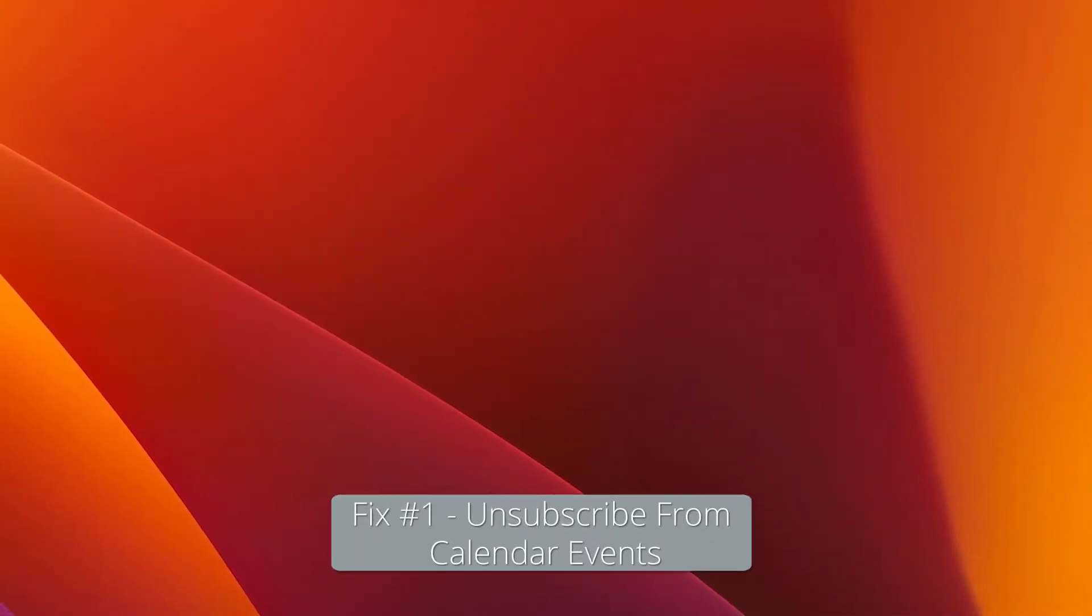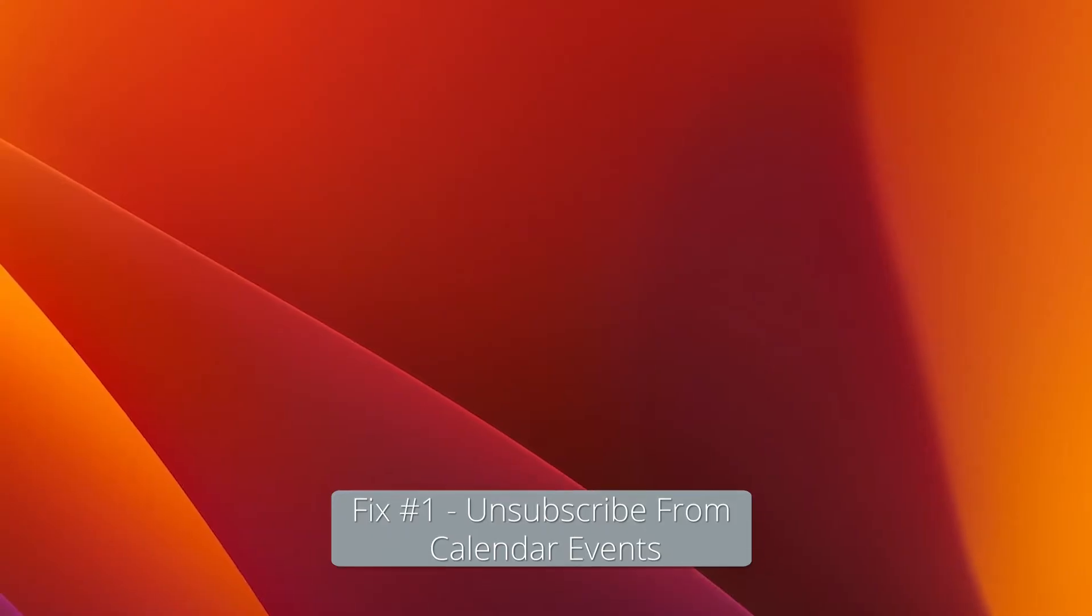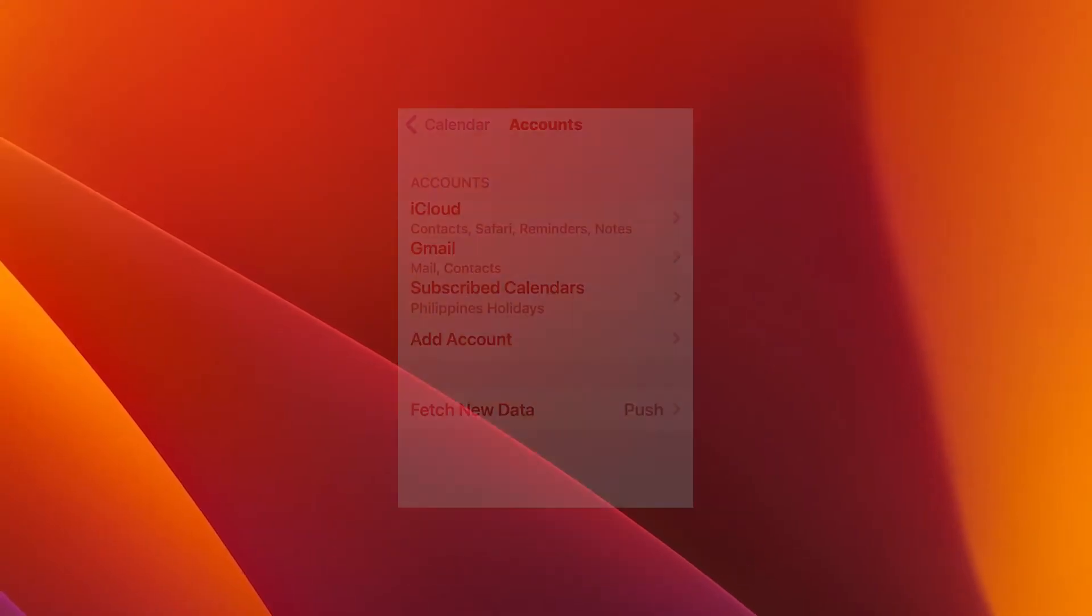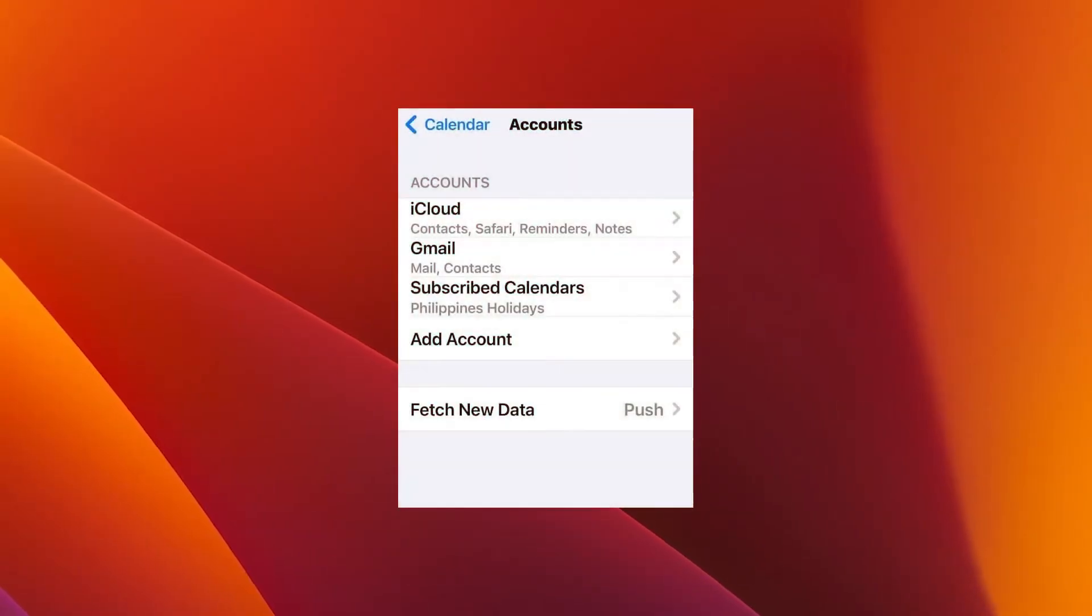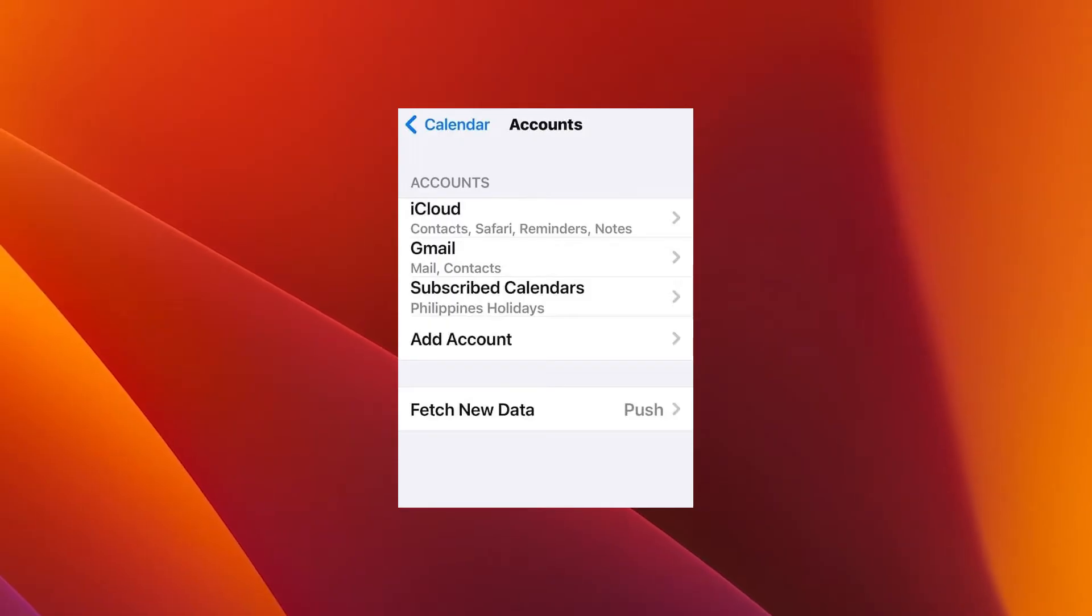The first solution that I highly recommend is to unsubscribe from calendar events. What you have to do is open Settings, then tap on Calendar, afterwards tap on Accounts.